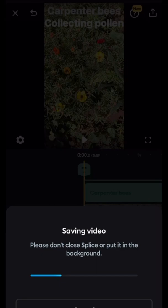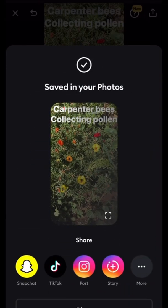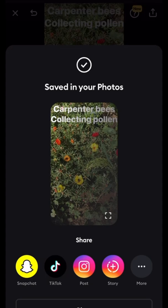Now it takes a little while to save, and you have to keep the app open while you're saving or it won't save. I've sped up the saving process to save us some time here in the video, but you just have to wait until it finishes.